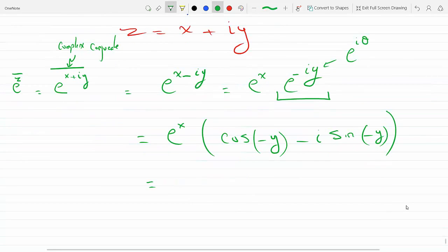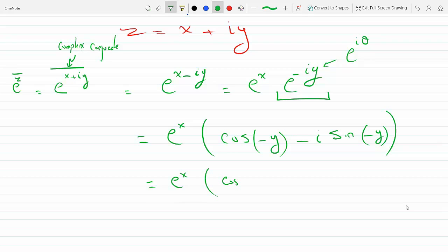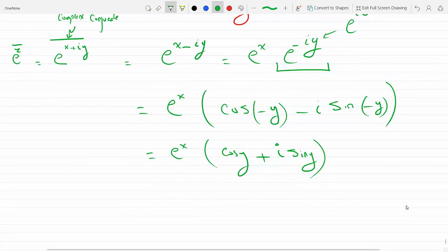Cosine is an even function, so cosine of minus y is the same as cosine y. Sine is an odd function, so sine of minus y is minus sine y — the minus sign comes outside. So we get minus minus, which becomes plus i sine y.